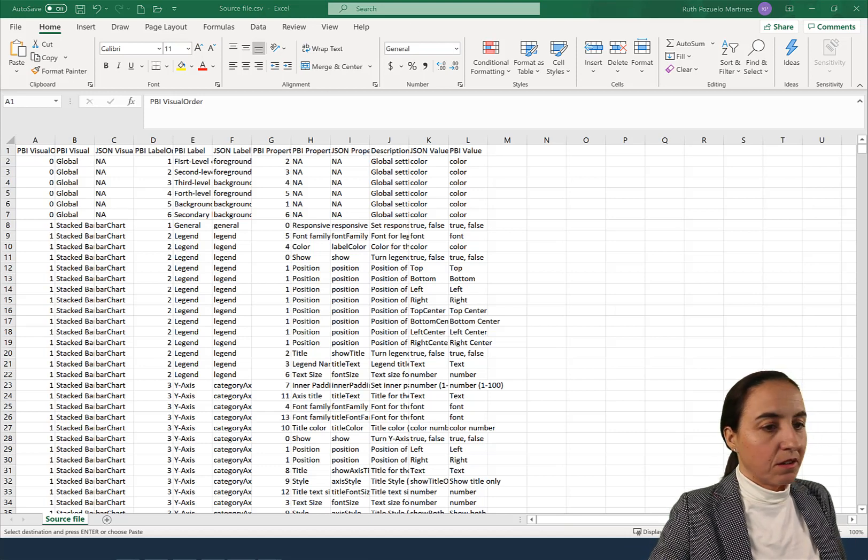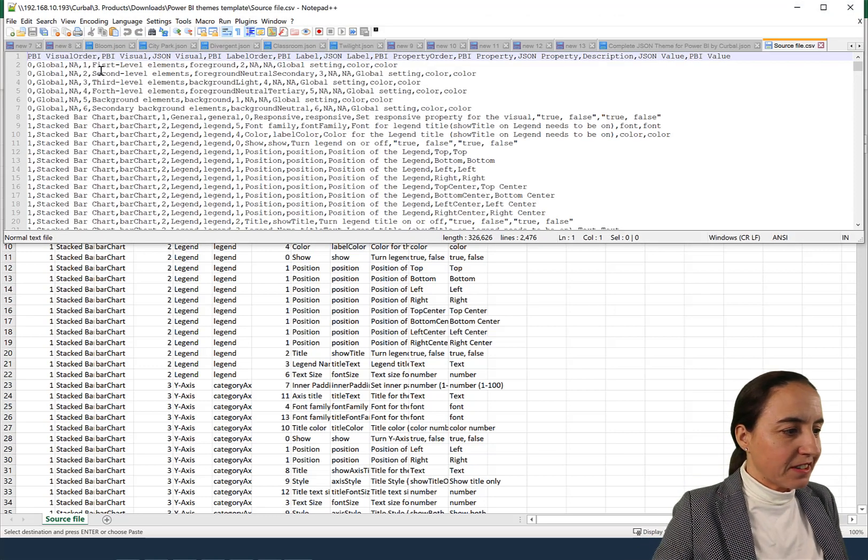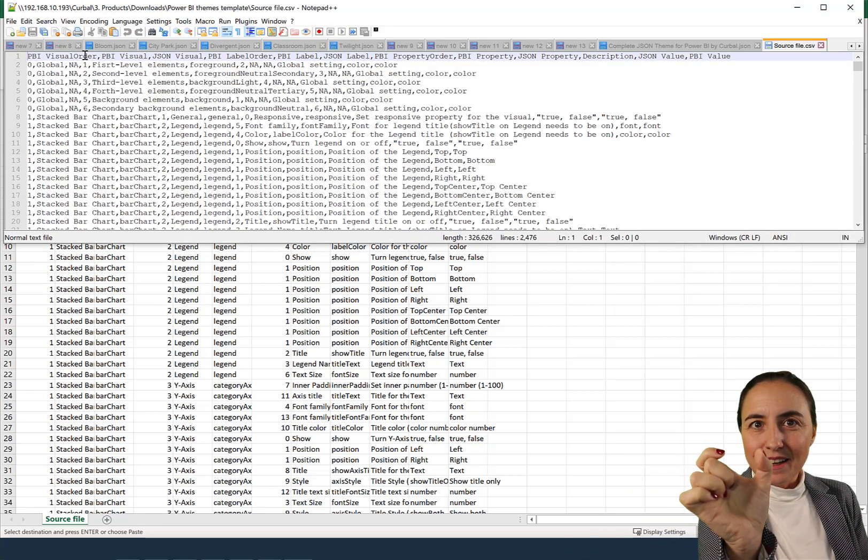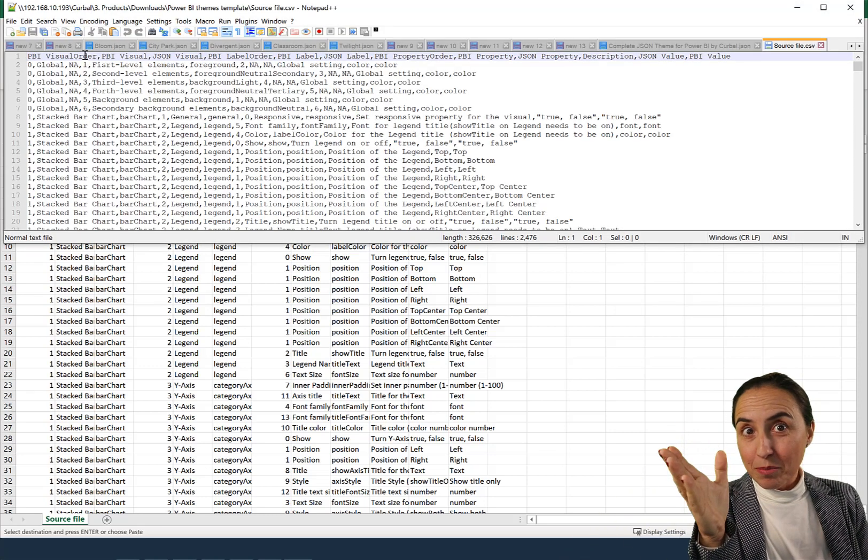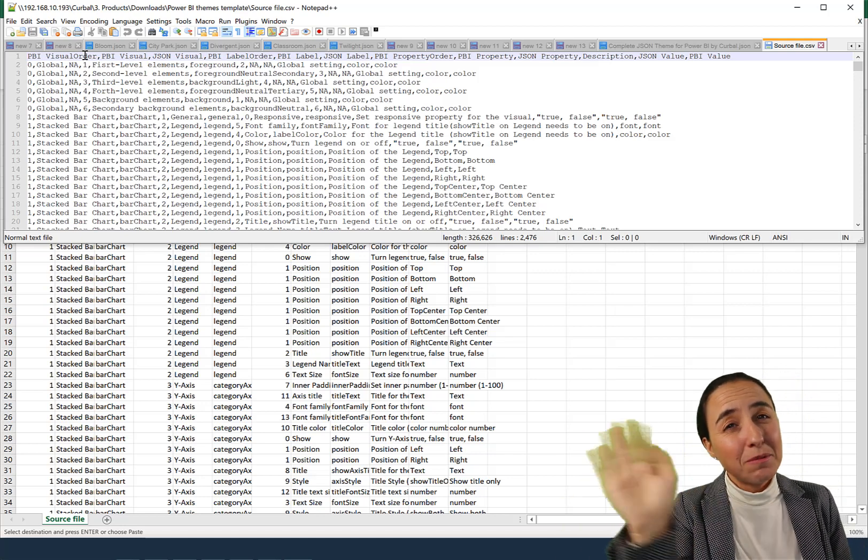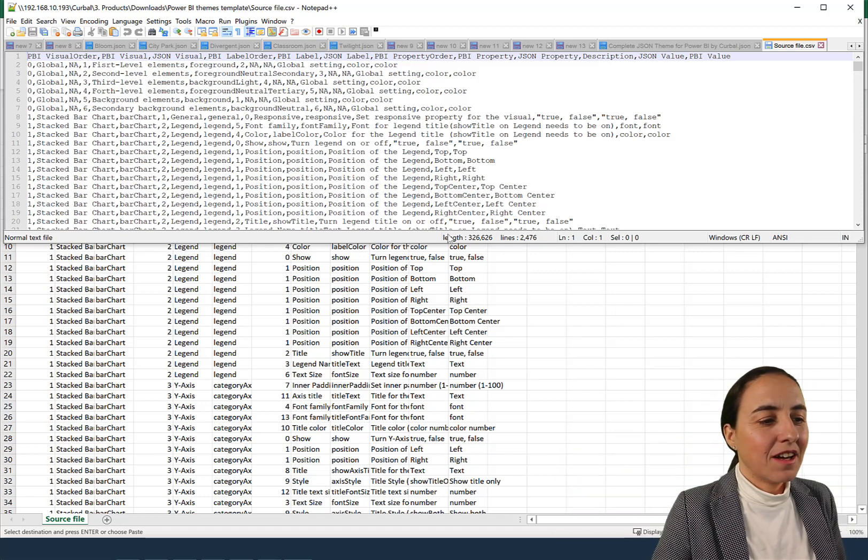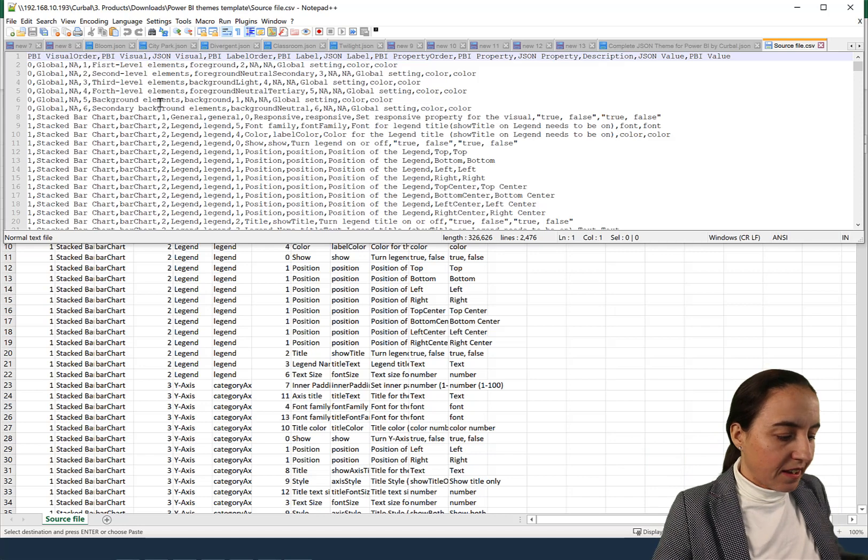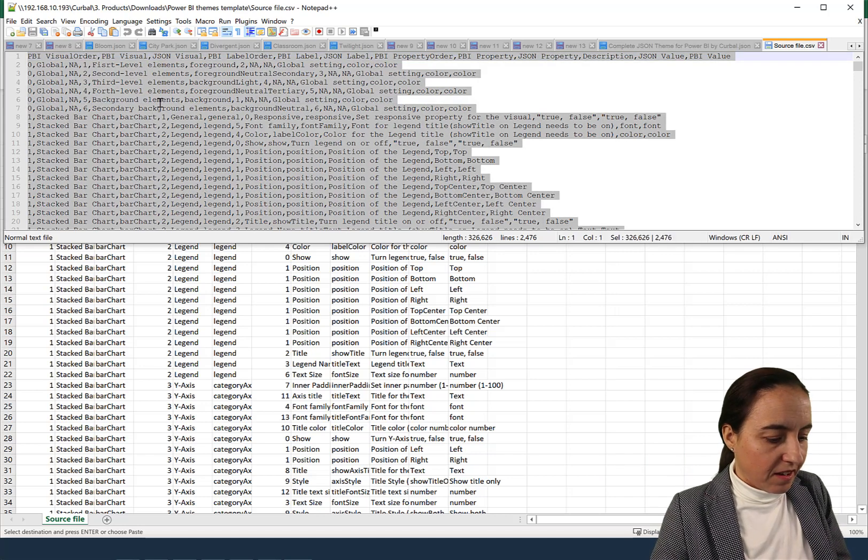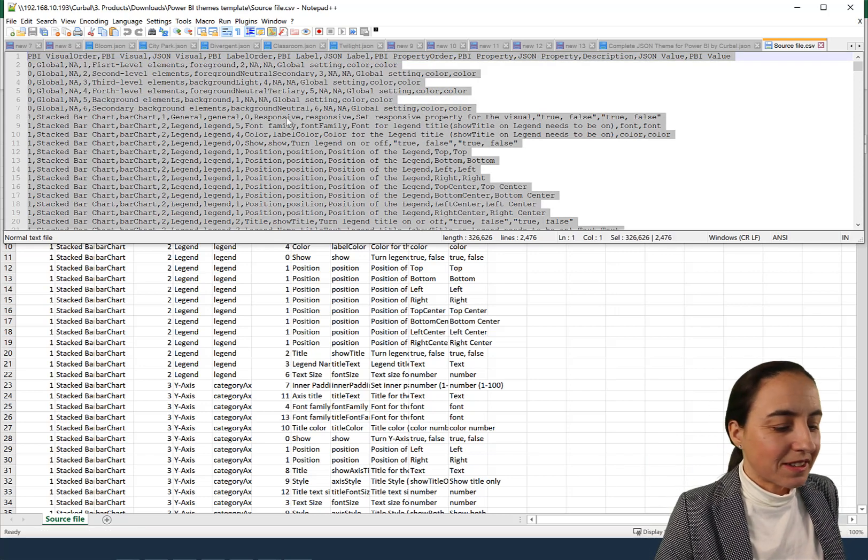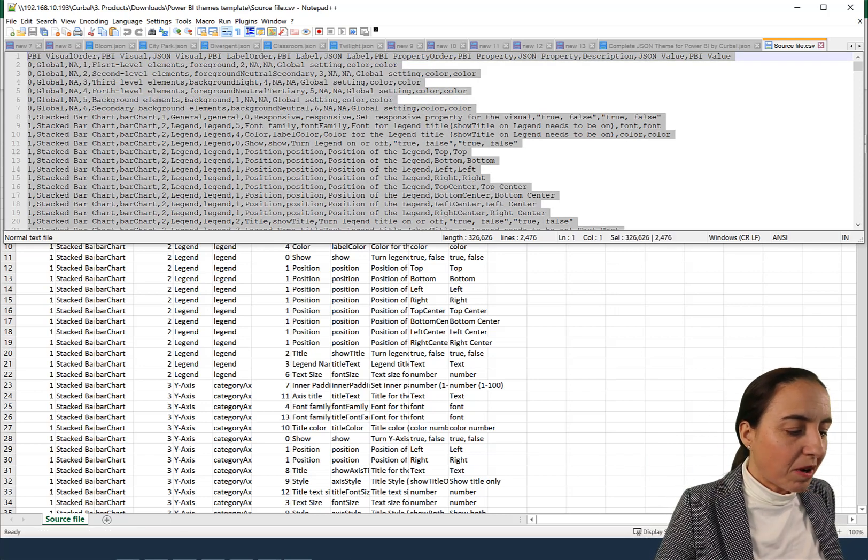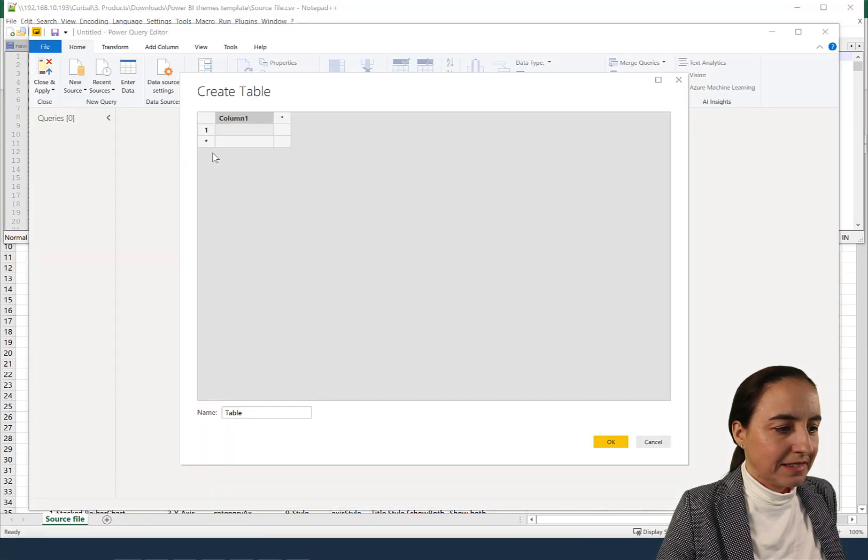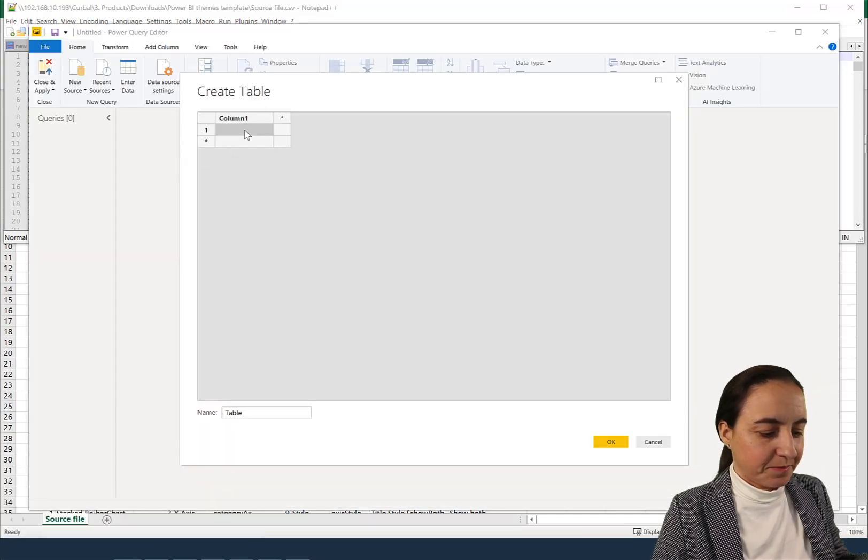But if we open it, for example, in Notepad, so you can see the actual CSV format, you see everything is in one cell, comma-separated. That's what CSVs are—they remove all the formatting and all that stuff. So if we try to get the CSV format into Power BI, let's see what it does.